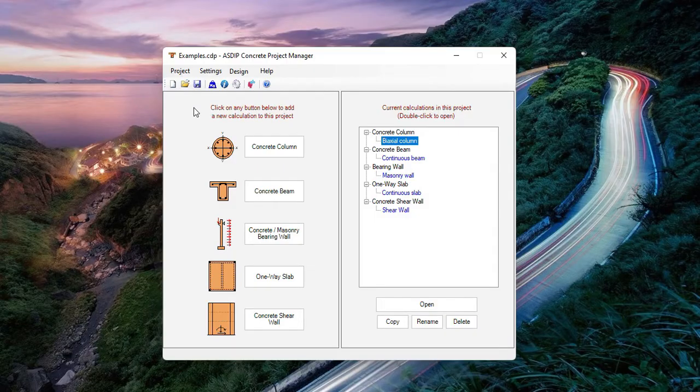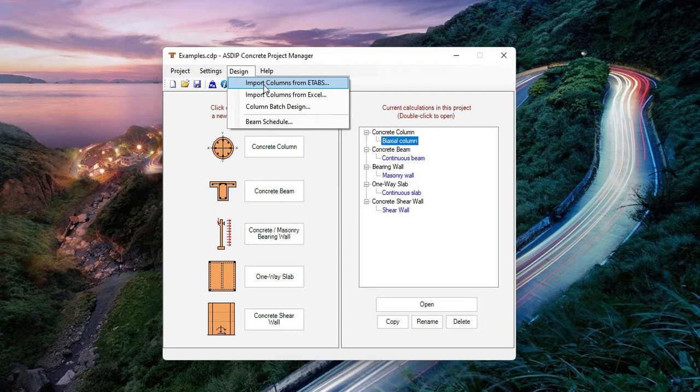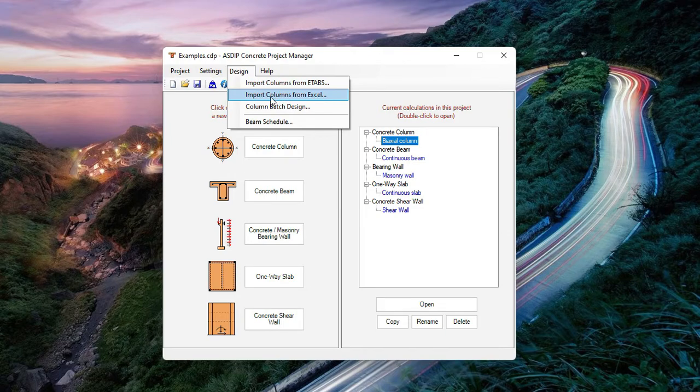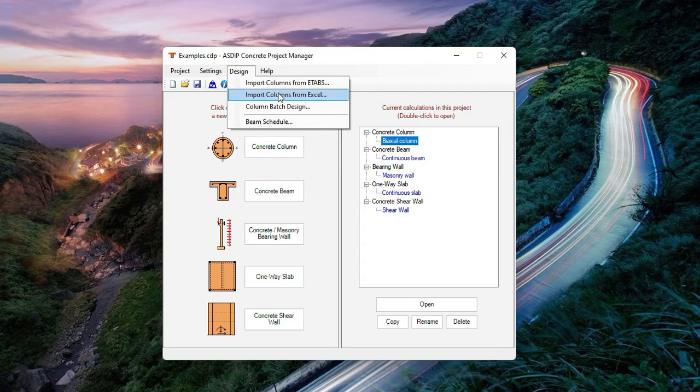In this new version, there are a couple of new features. We go to the design option in the menu, import column from eTabs. So now the program can import the information from eTabs directly. In addition, this new feature, import columns from Excel. That means that the program can now import information from an Excel spreadsheet. So you need to populate the spreadsheet with the information from your analysis program, and then ASDIP Concrete can read that information directly.